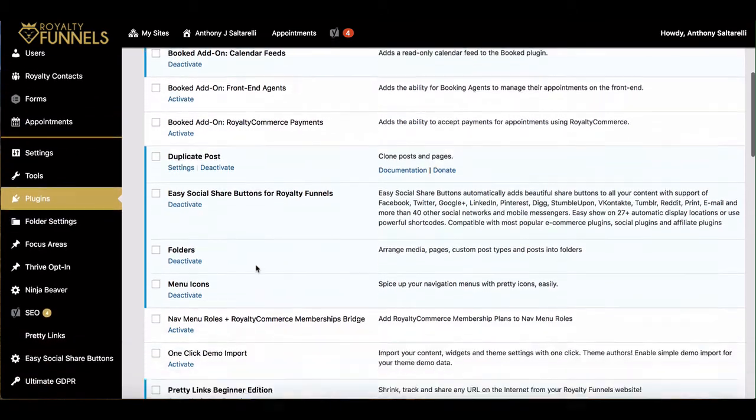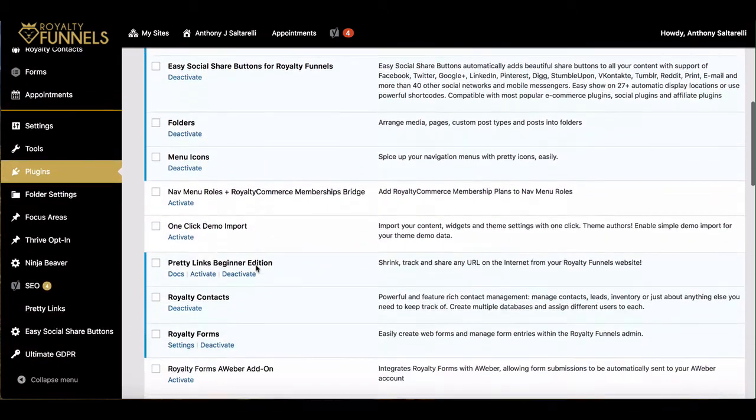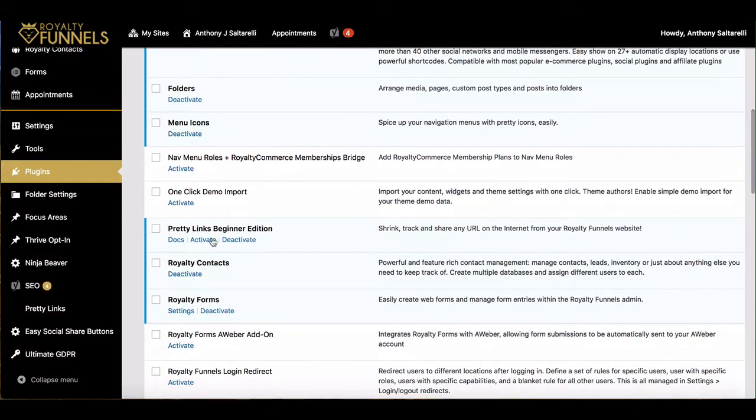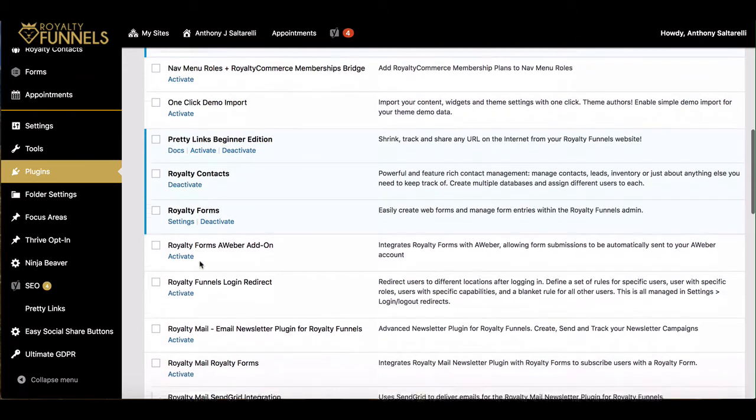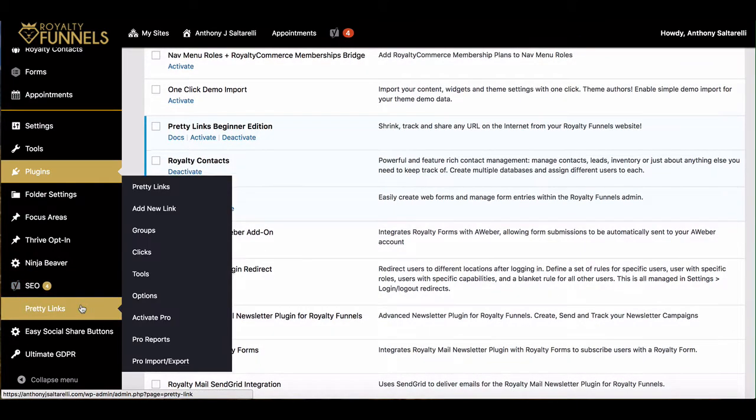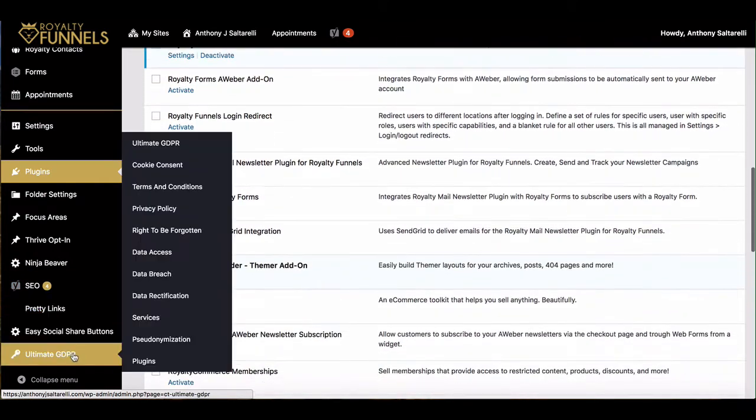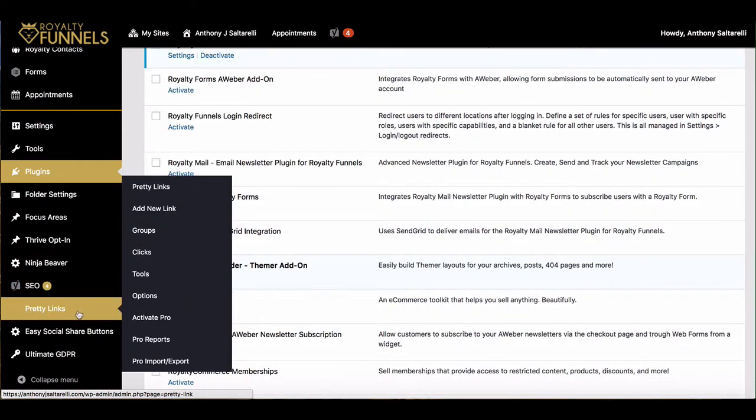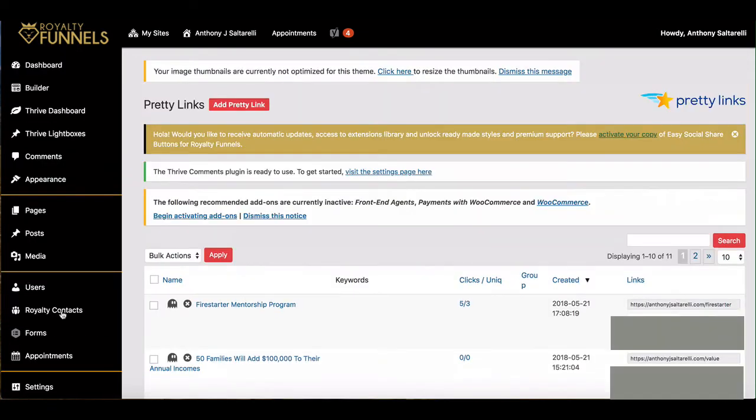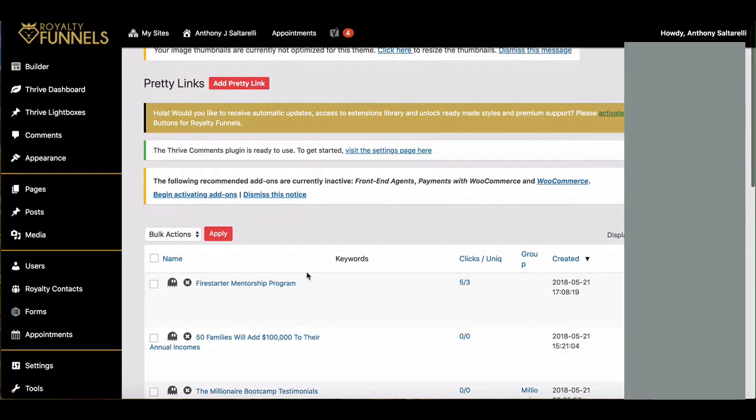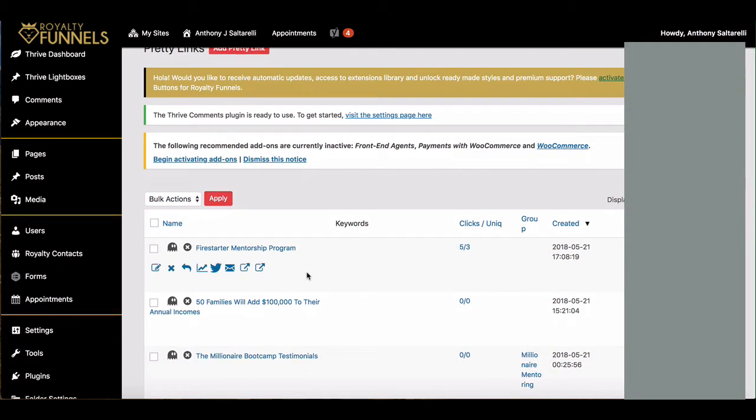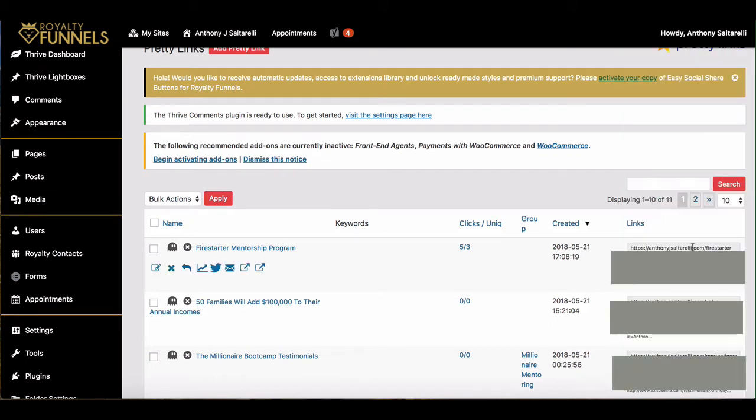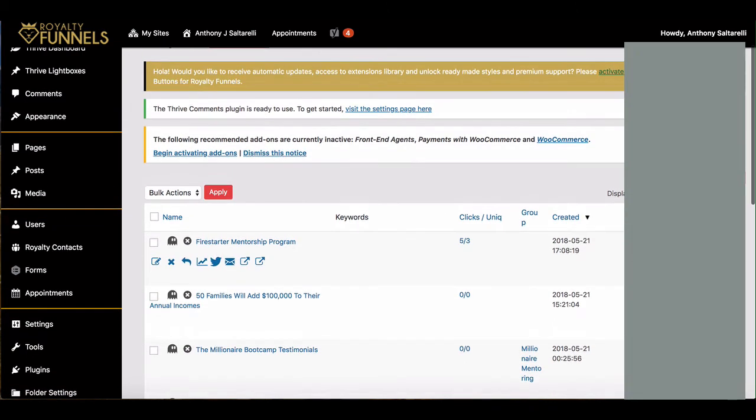The one in particular I want to show you today is Pretty Links. This is really cool because for those of you that are using like Bitly or something like that for your affiliate links, you can actually start using Pretty Links and it will just be your domain name, see like this right here.